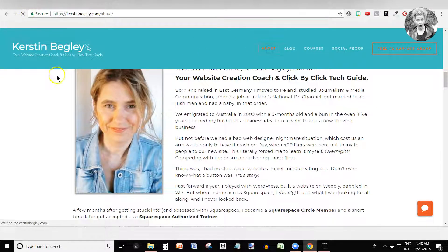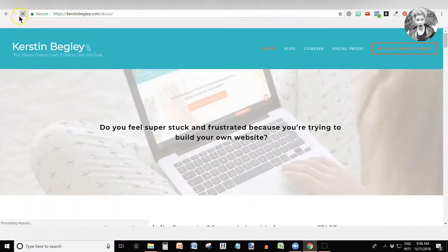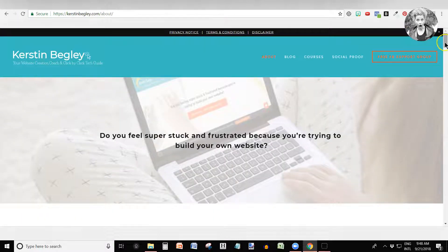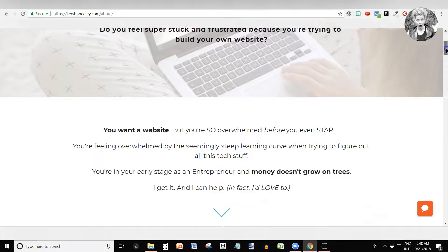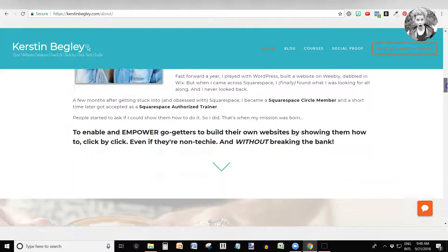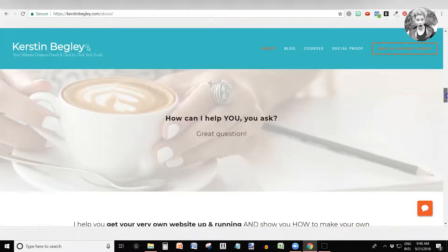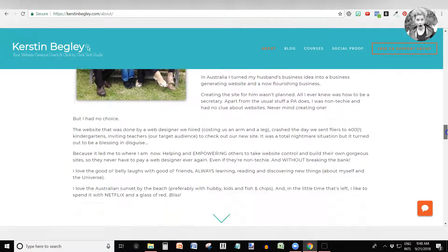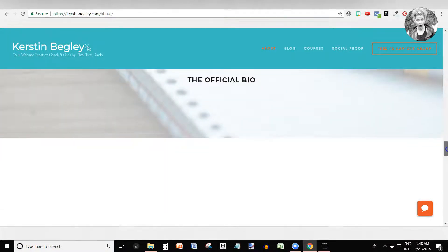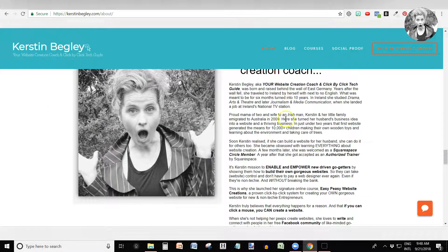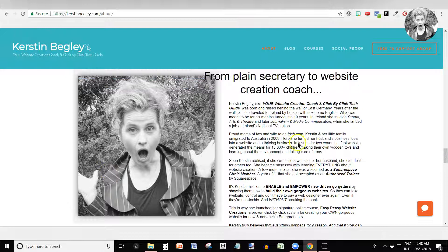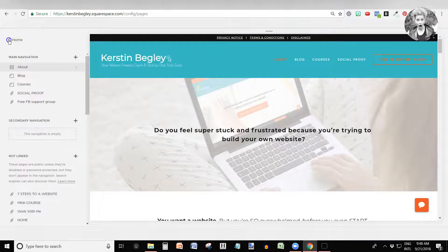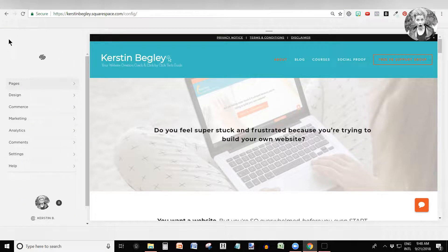I'm going to show you on my live website what that will look like. Let me quickly refresh it — and there you go. Now we scroll down, and as soon as we come up to that part, see how those two sections flew in like that? So that's what that is.